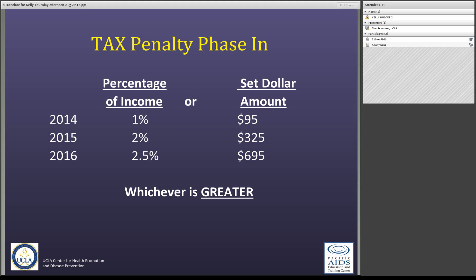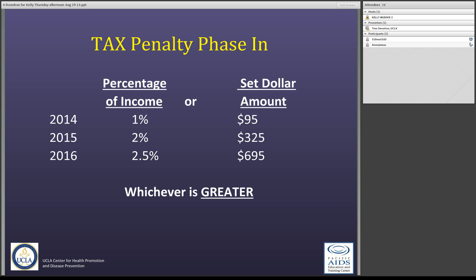Here's what the phase-in of the tax penalty looks like over the next three years. For your 2014 taxes, it's 1% or $95, whichever is greater. It goes up to 2% or $325, whichever is greater, in 2015. And then in 2016 and beyond, it goes to 2.5% or $695, whichever is greater. So there's much more of an incentive to get insurance as the years go on.